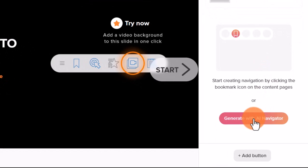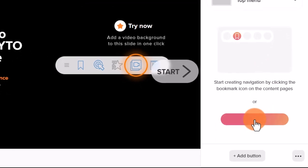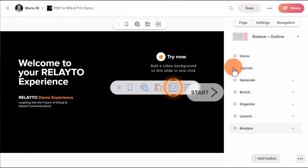After uploading a document in PDF format, Relator will automatically analyze your document and create a navigation structure that reflects the content within it.